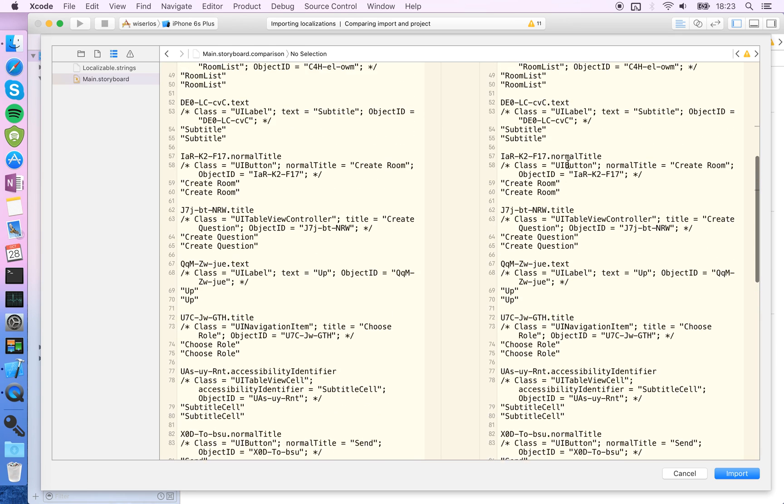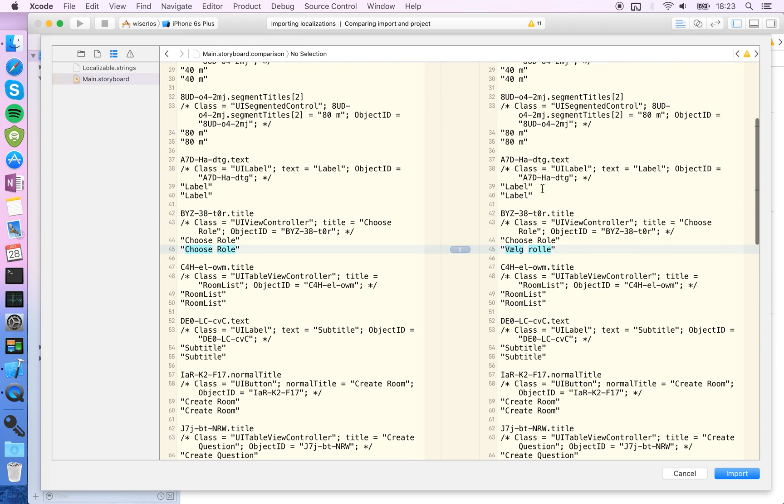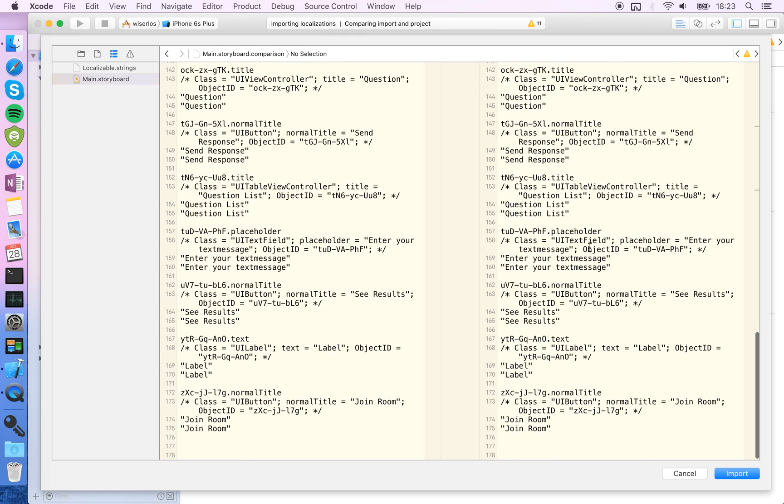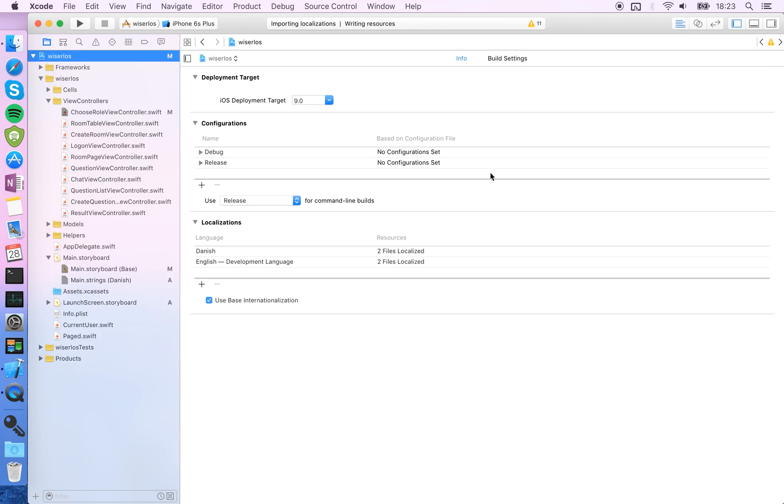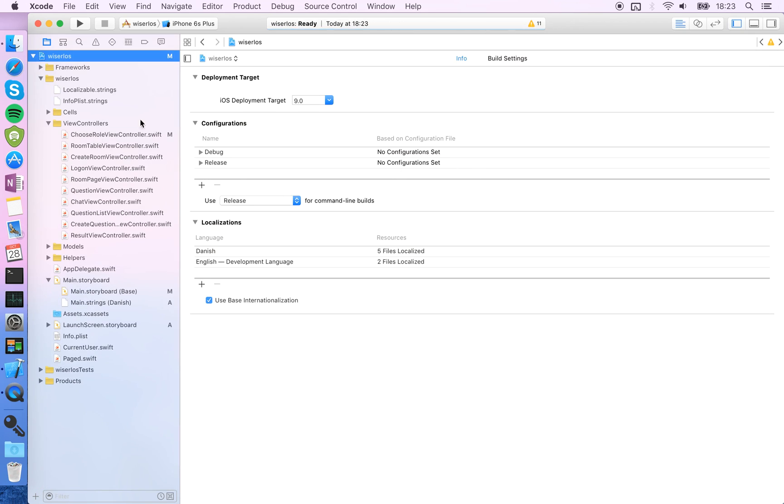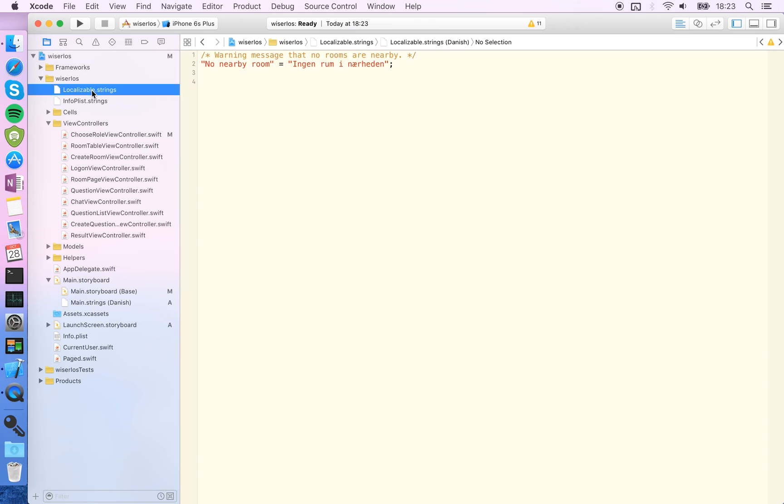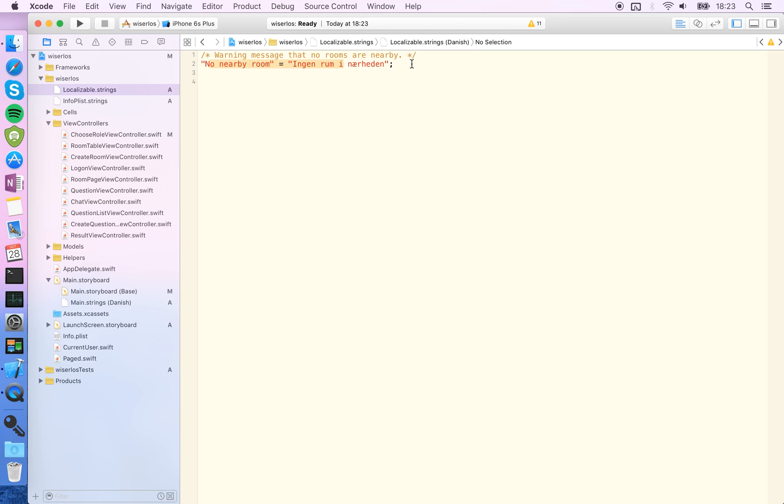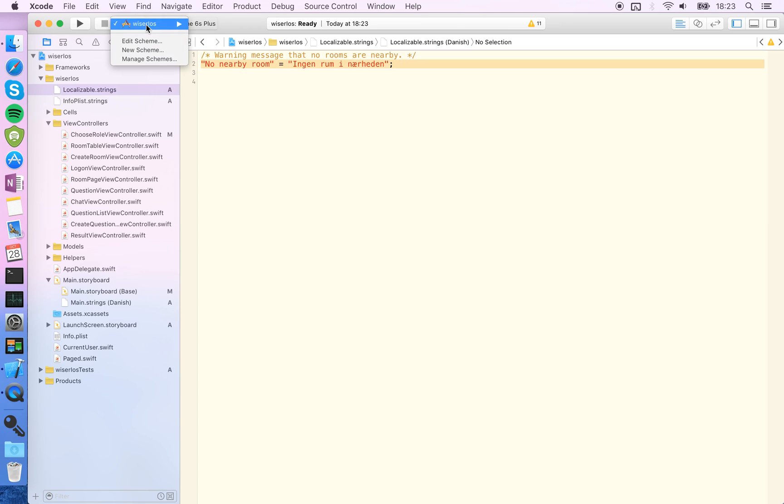And also choose role. So just choose import and it will automatically create these files if they aren't created already. And you can see that it just contains the direct translation here. And what you want to do now is that you want to ensure that you're running the code under the correct scheme.